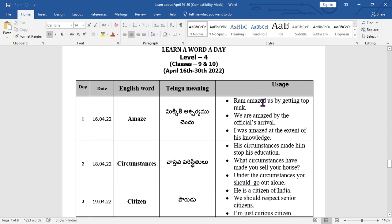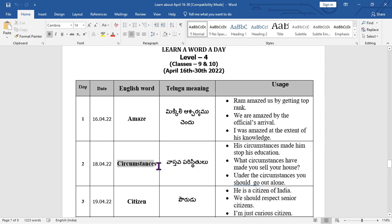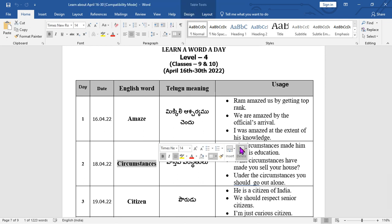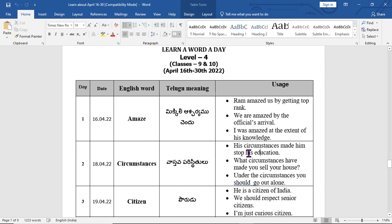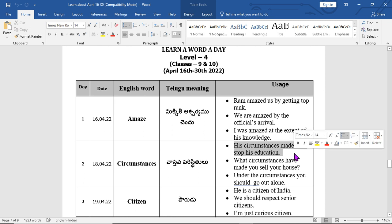Let us recall some words. Top mark, top rank, circumstances — 'Vastava, Parishthilu' in Telugu. This is why we need to control circumstances. For example: 'His circumstances made him stop his education.'